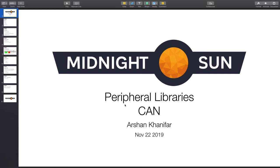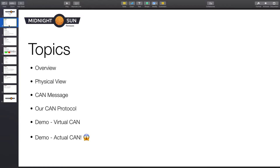Welcome back to another tutorial. This is the fourth tutorial of our peripheral library series, and this one covers CAN. We're going to go over an overview of what CAN is, what it's used for, and why people made it. Then we'll look at the physical view — what it looks like when you set up a system of multiple components communicating via CAN. We'll also look at what a CAN message looks like and our CAN protocol, including how we use bits for message ID or device ID, and our own ACKing mechanism.